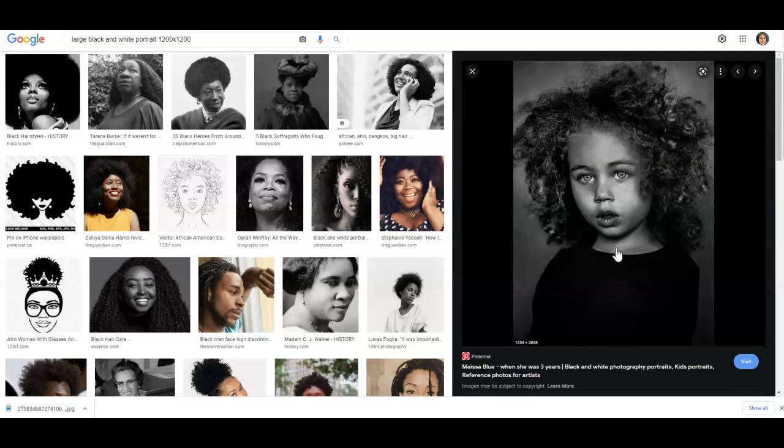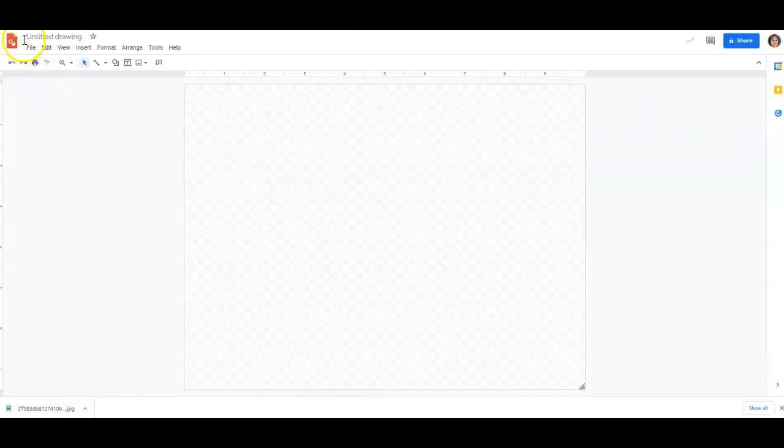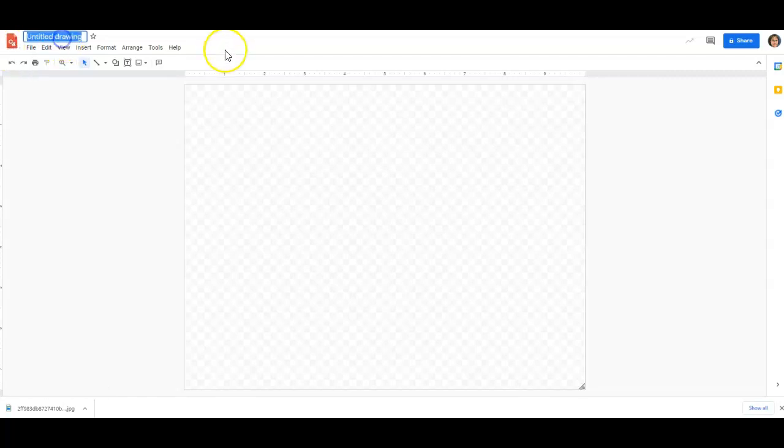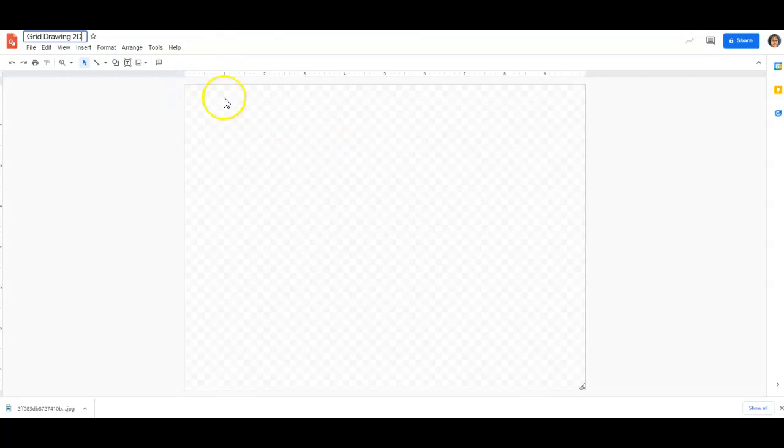Very easy to use. This is not a project that you need to rush through. So, I'm going to pause this for a moment and get into Google Draw and get you started with this. I'm in Google Draw and this is the icon up here on the top left. And I'm going to name my project grid drawing 2D.